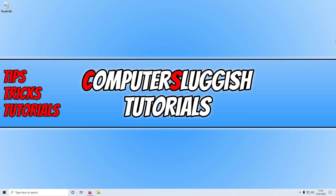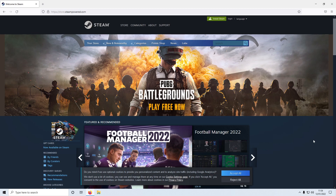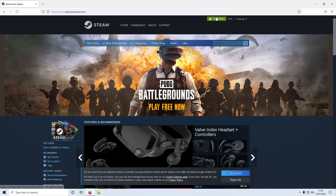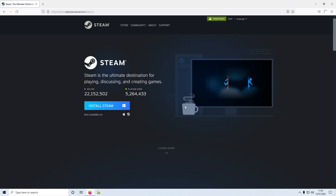The first thing you need to do is click on the link in the description below and you will end up on a page that looks like this. We now need to download and install a program called Steam. To do this, click Install Steam, then click Install Steam again and save the file.